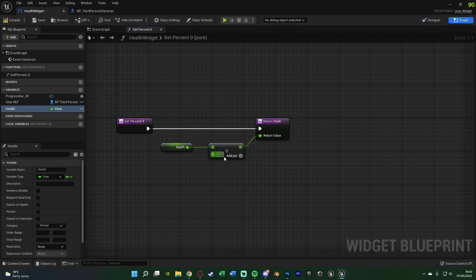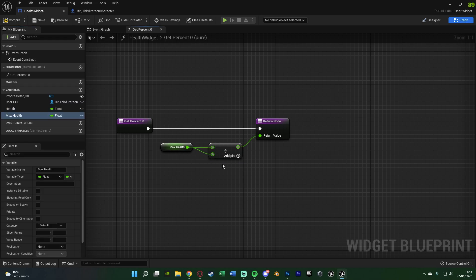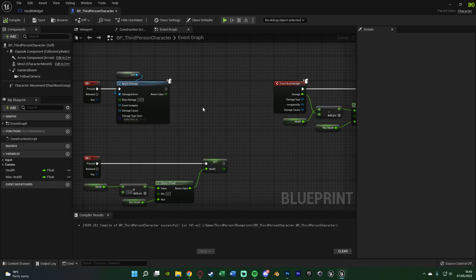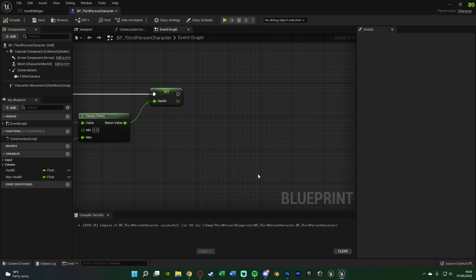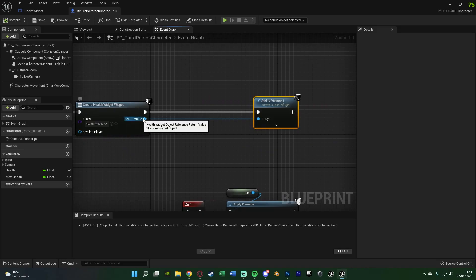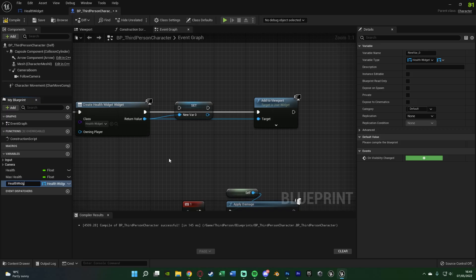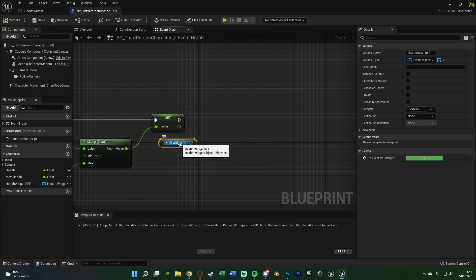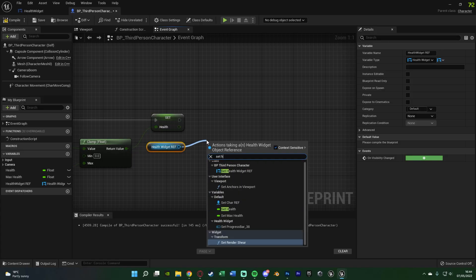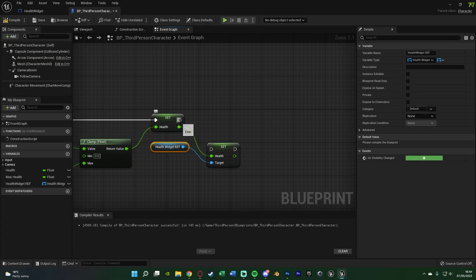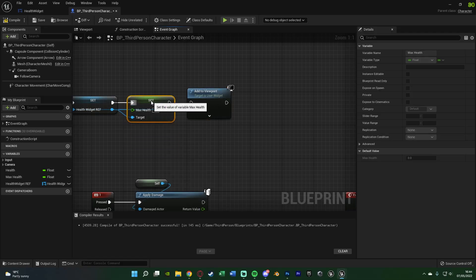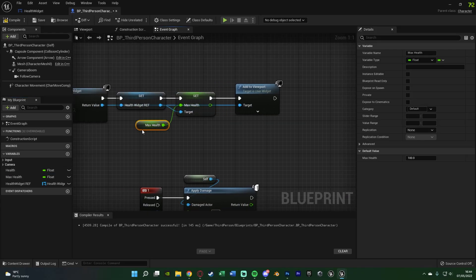Right-click the bottom value and Promote to Variable, naming it 'max health'. Now it divides health by max health, but doesn't have the values yet. Compile and save, then go back to the character blueprint. Back where we create the widget, off the return value right-click and Promote to Variable, naming it 'Health Widget Reference', then connect it so we're still adding to viewport. Then on the damage event, hold Ctrl and drag in the widget reference, and call Set Health with the current health value. On Event Begin Play, also call Set Max Health to set the maximum health value.